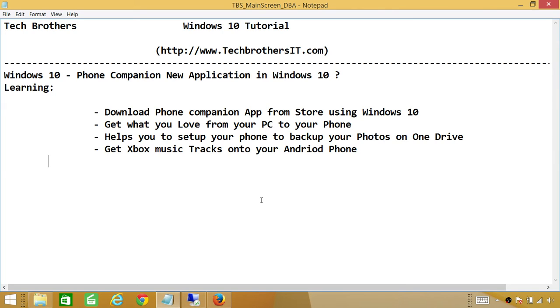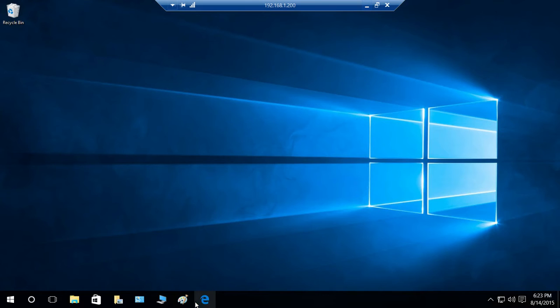It also helps you set up your phone backup, and you can get Xbox Music tracks onto your Android phone. So let's go into my Windows 10 computer.